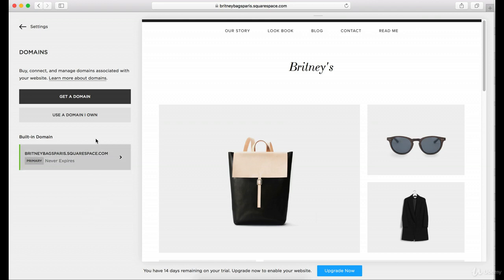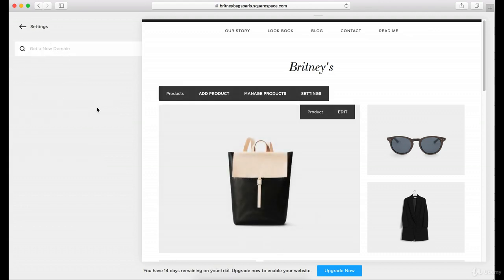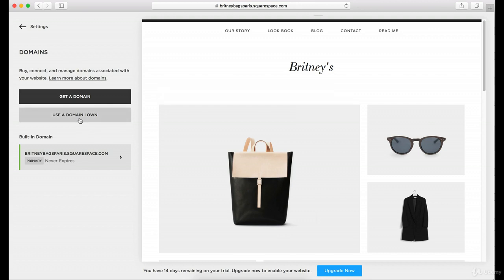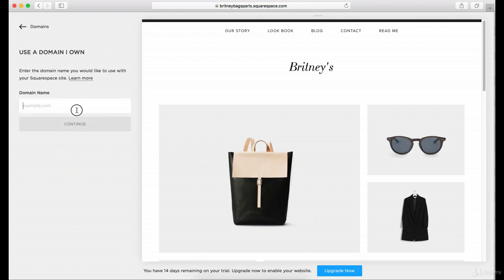If you haven't already purchased it through G Suite or one of the other options, you can actually go ahead and get your domain here. Or you can use a domain that you already own. After you use the domain you already own, it's going to show it here under domains. You can click 'use a domain I own' and then type in BrittanyBagsParis.com and continue.